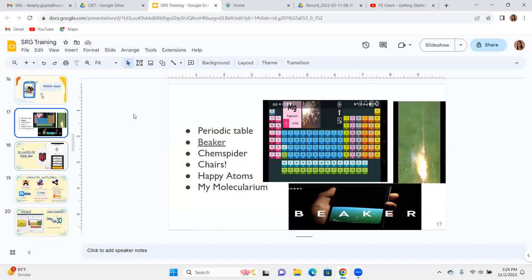Some mobile apps specifically for chemistry: the Periodic Table app is free and lets you explore every element — its atomic number, mass number, electron activity, and behavior — along with a video showing the element's chemical reactions with water or air. Similarly, the One Beaker app uses your mobile phone as a virtual beaker for chemical reactions.